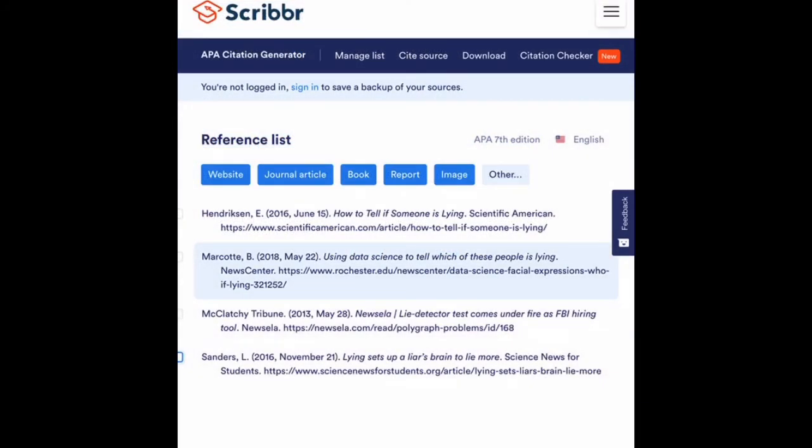So now I'm going to go through and do that for my other sources. Now that I have completed this process for all four of my resources, I need to get this into my work cited page on my slides presentation.